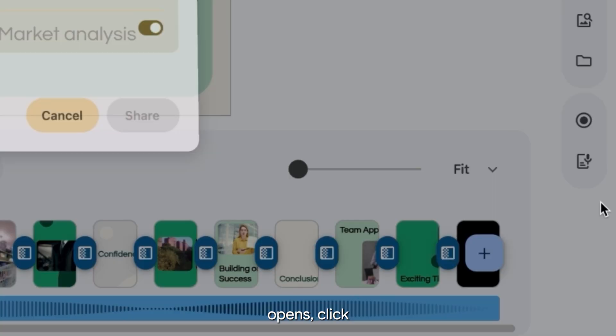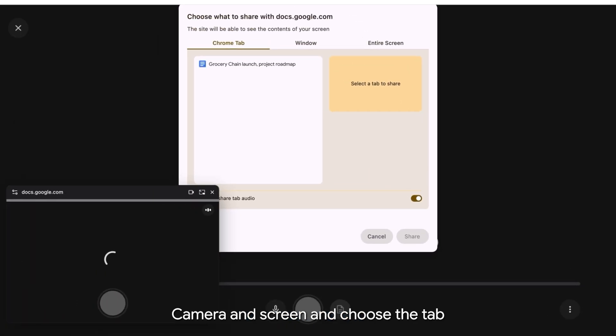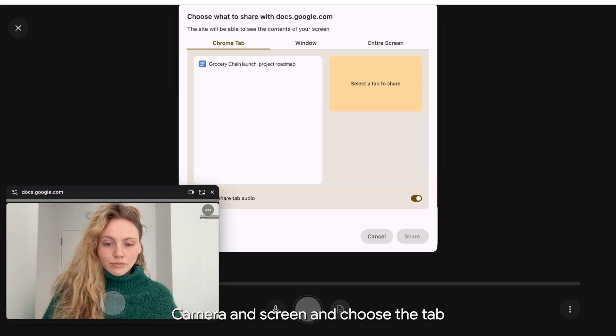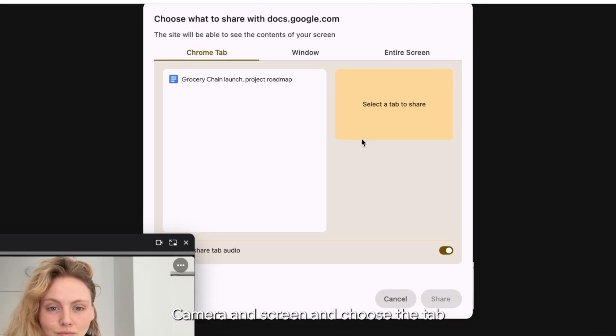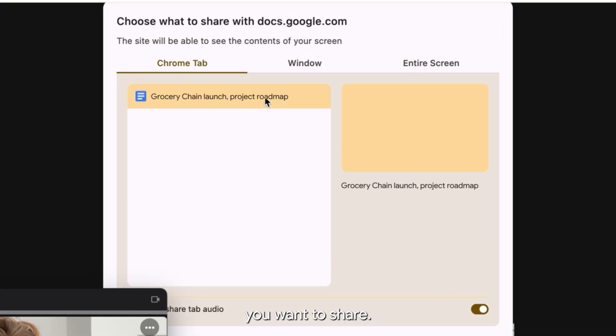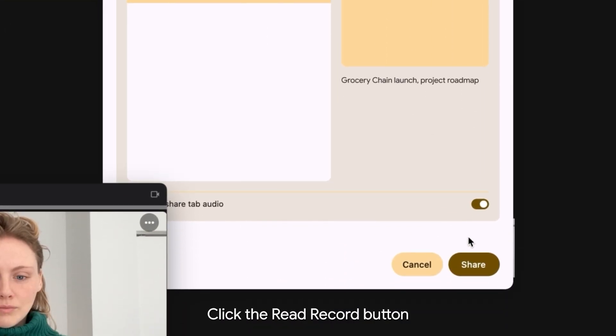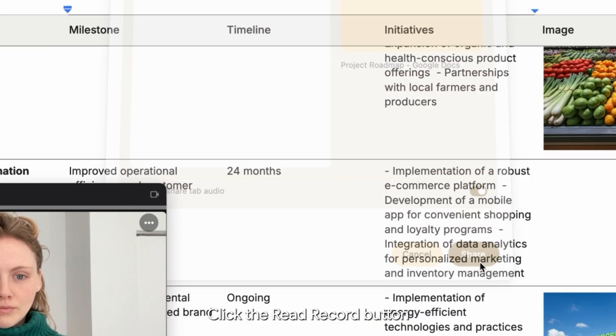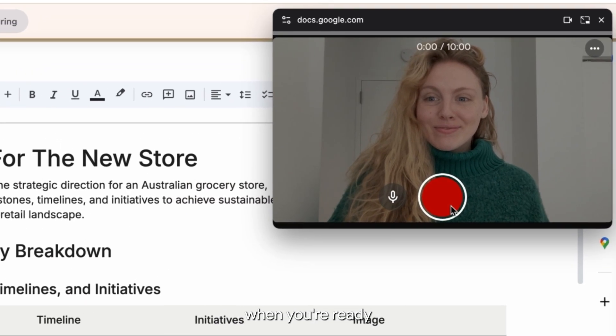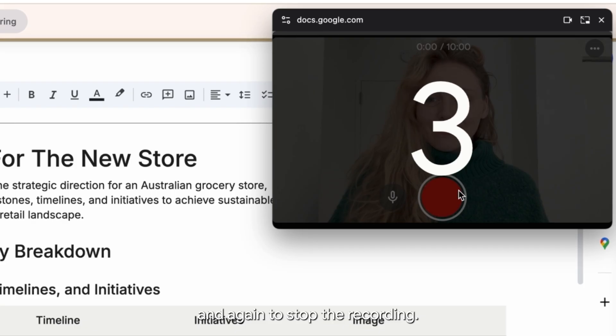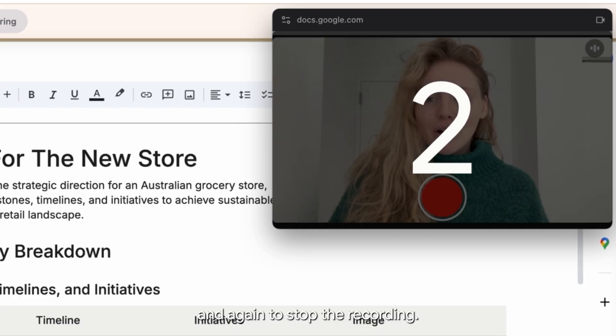When the recording studio opens, click camera and screen and choose the tab you want to share. Click the red record button when you're ready and again to stop the recording.